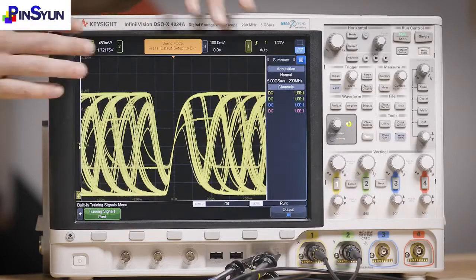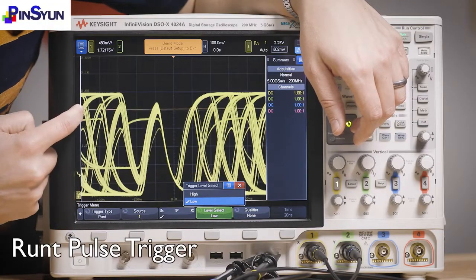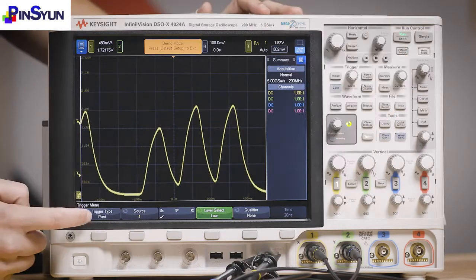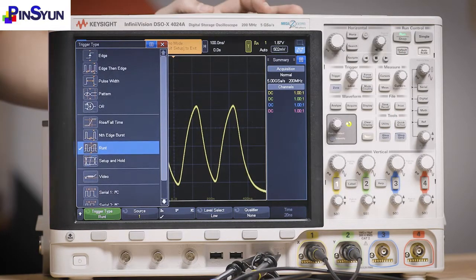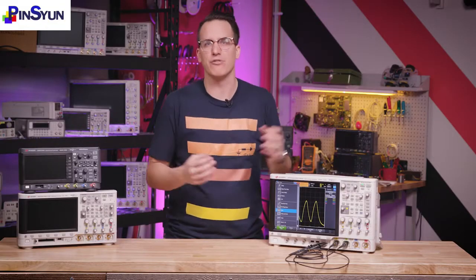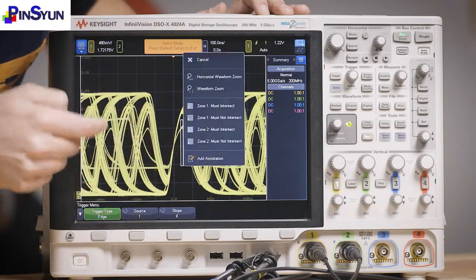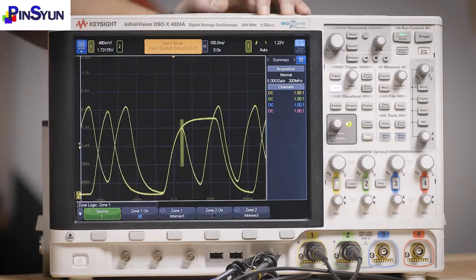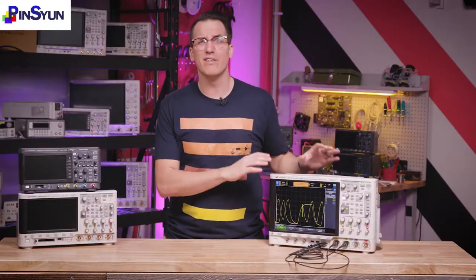You can also change the type of trigger to be something other than a rising edge, to figure out what's going on with a signal. For example, here we're triggering on a runt pulse, but there are a ton of different options — simple ones like pulse width and rise time parameters, and complex ones like serial data packet errors or nth edge burst triggers. This scope has a fancy one called zone trigger, where you can skip complex trigger setups and just draw a box around what you want to see.